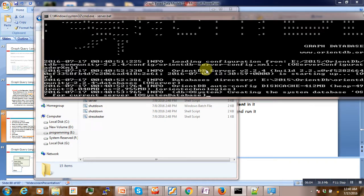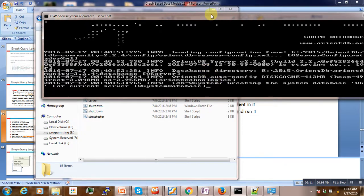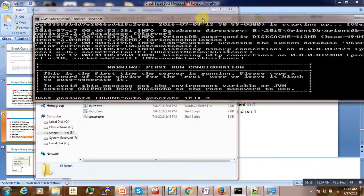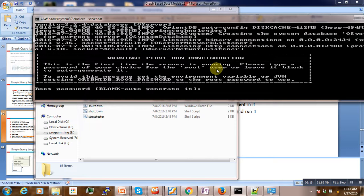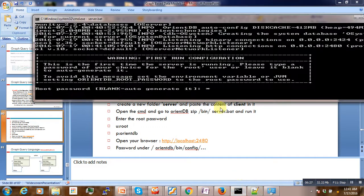Wait for some time. Now OrientDB is creating. So here it is requesting to enter the root password. So you just create, enter orientdb as the password.